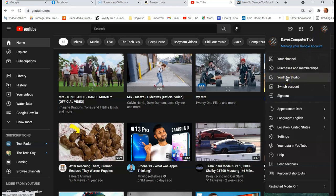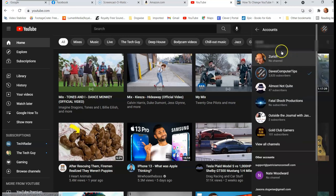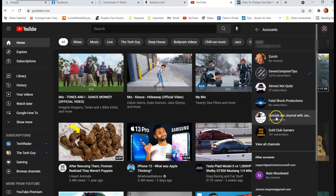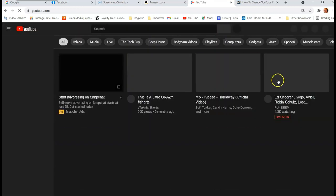But before we do that, if you're not on the channel that you want to be on, because I manage more than one, there's switch account. If you click on that, if you're logged in, it's going to show you all the ones you're attached to. And I'm going to want to stay on Dave's Computer Tips. But that's the one you would select if it wasn't the one that you were on. So you click on that and that takes you to your channel.